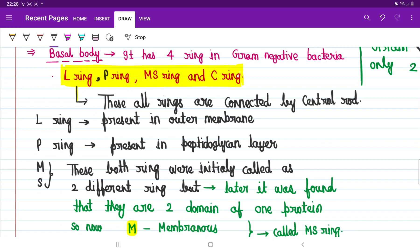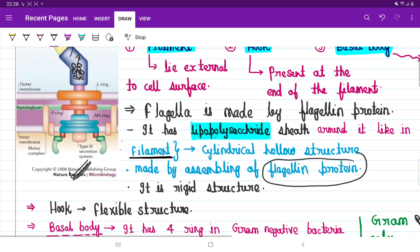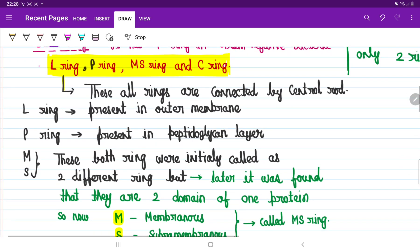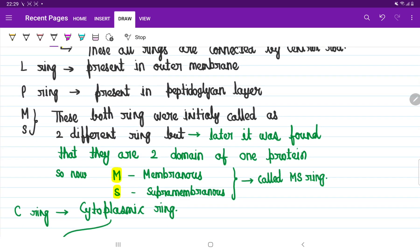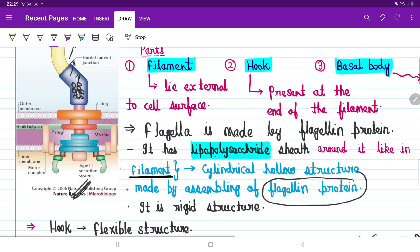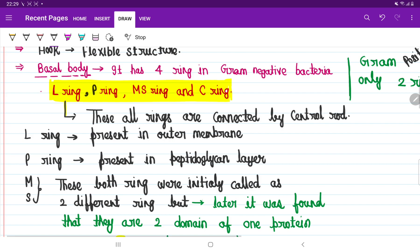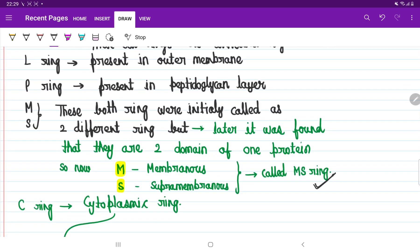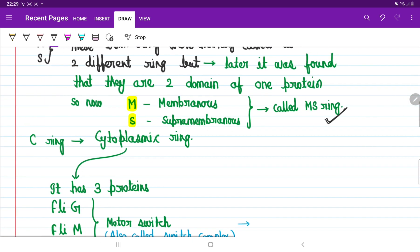Now let's see the different rings of gram-negative bacterial flagella in detail. The L-ring is impregnated in the outer membrane of the bacteria. The P-ring is present in the peptidoglycan layer of the bacteria. The M and S rings — initially scientists called them individual rings, but later they found that the M and S ring is formed by only one protein with two domains. So we call them together the MS-ring, where M means membranous ring (present inside the cell membrane) and S means supra-membranous ring.